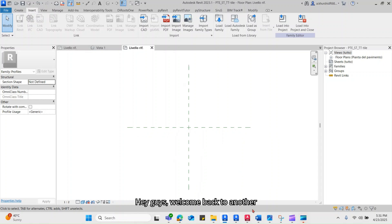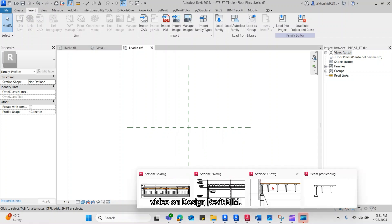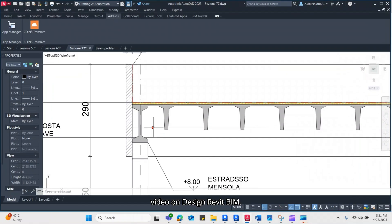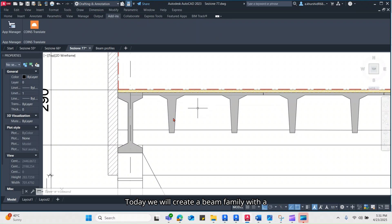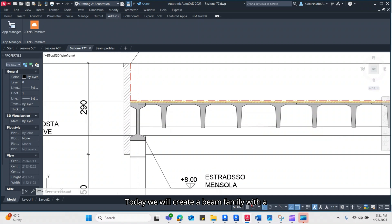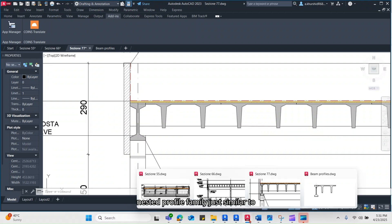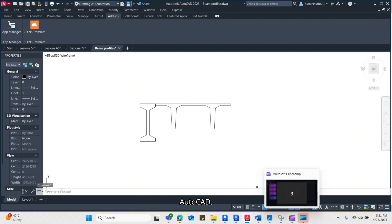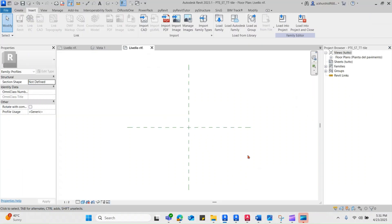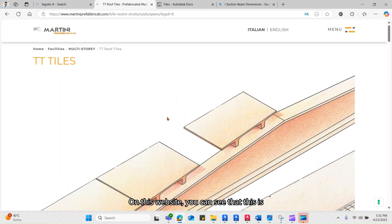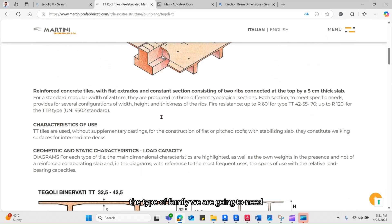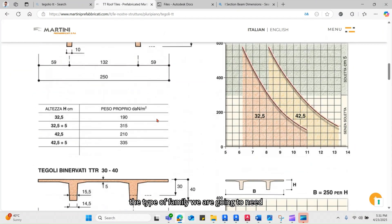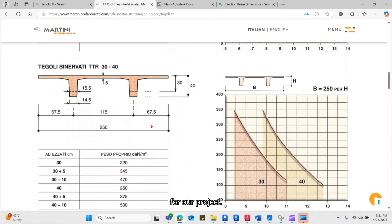Hey guys, welcome back to another video on Design Revit BIM. Today we will create a beam family with a nested profile family, just similar to this outline which I extracted from AutoCAD. On this website you can see the type of family we are going to need for our project.